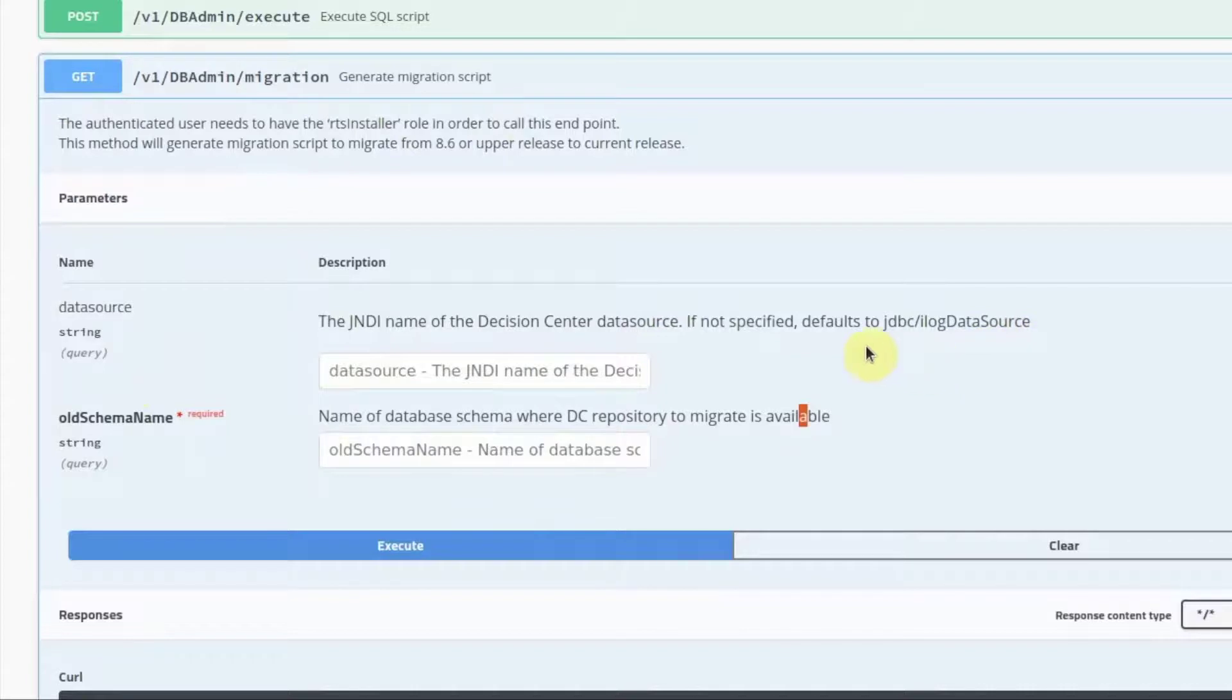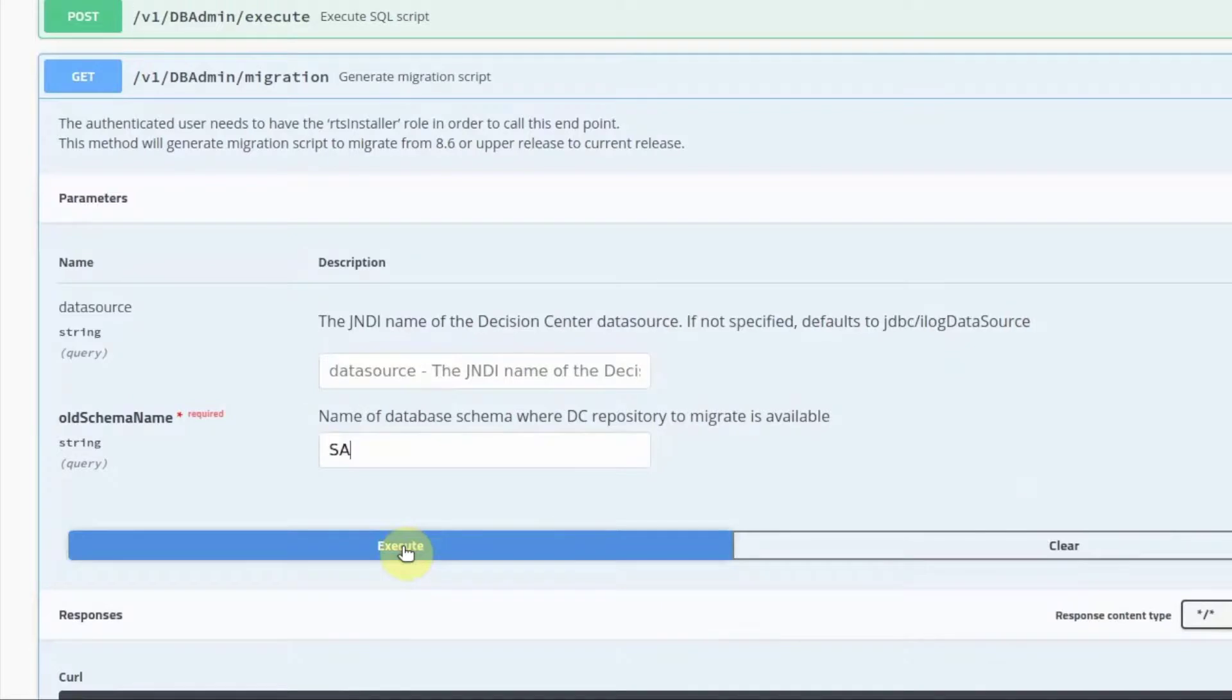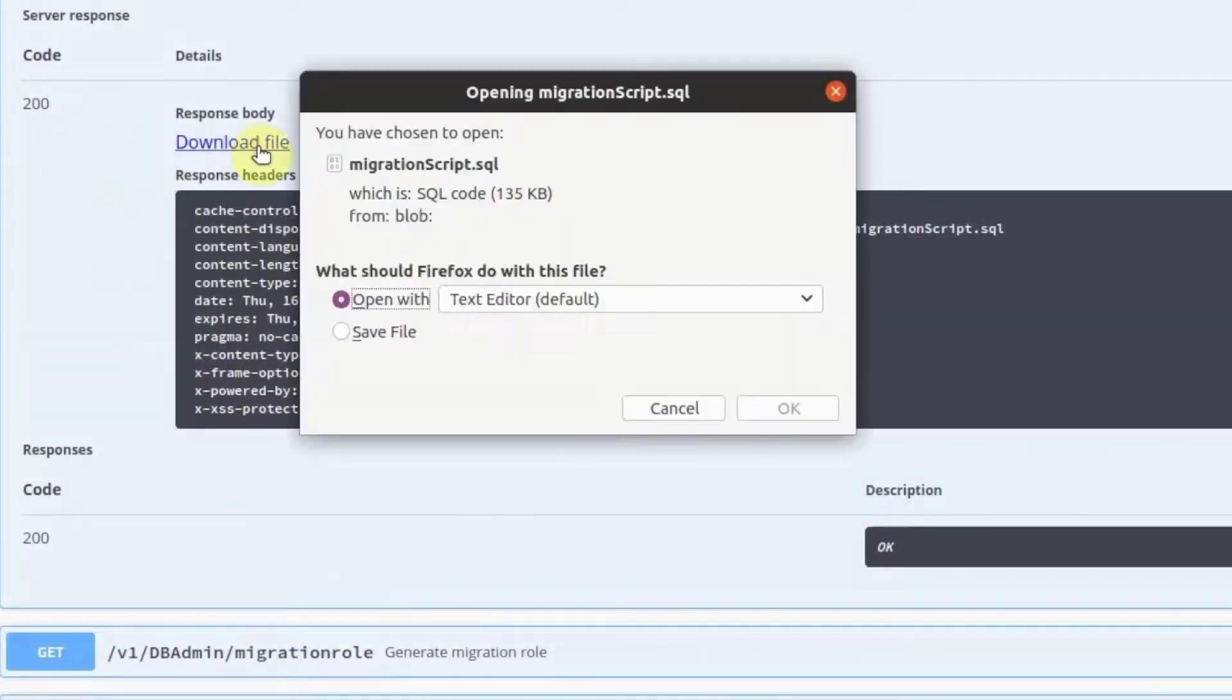The data source parameter is optional if we use the default JNDI name, which is JDBC slash ilog data source. The old schema name is SA. Enter that and click on Execute. Download and save the generated script.